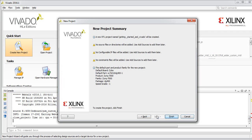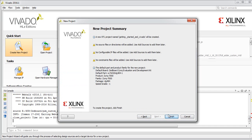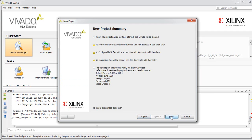We will click next. We need to select Zedboard. We can also see the revision version of the board — here it is revision D, and we also have revision D hardware, so they must match. If you have a different revision version of Zedboard, select a different one, or edit the constraint to match your board. Go to finish.